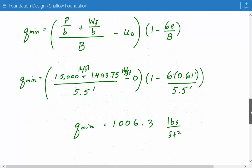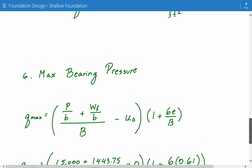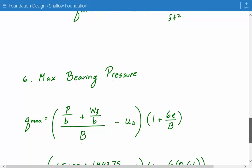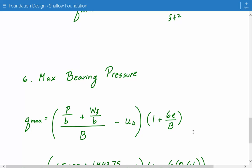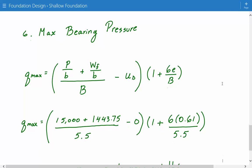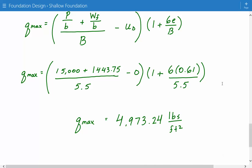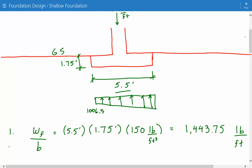We can also calculate the maximum bearing pressure using the same formula, with the exception that instead of (1 minus 6e/B), it's (1 plus 6e/B). Plugging in the numbers, the maximum bearing pressure is equal to 4,973.24 pounds per square foot. So 4,973.24 is the peak value on the trapezoidal distribution.